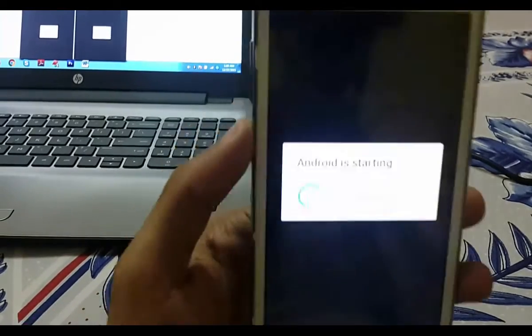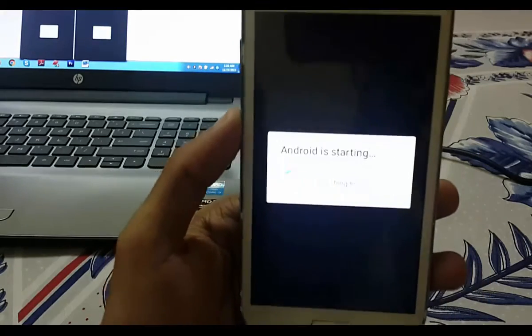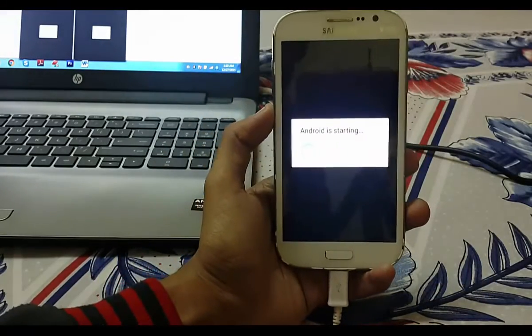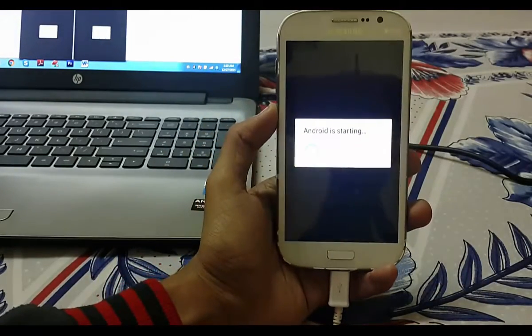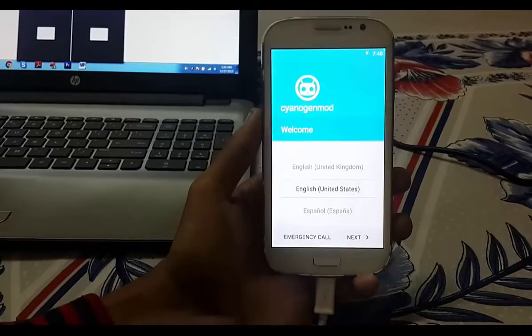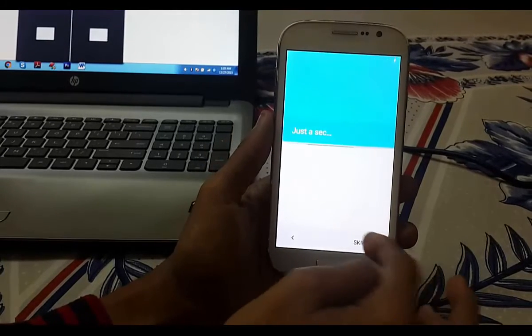Now you can see the apps starting, finishing boot, and now we are here with Lollipop.